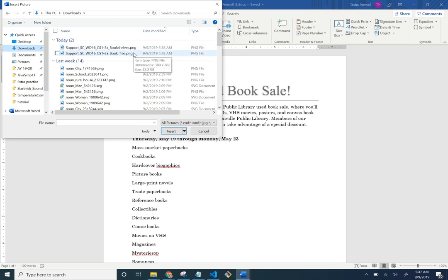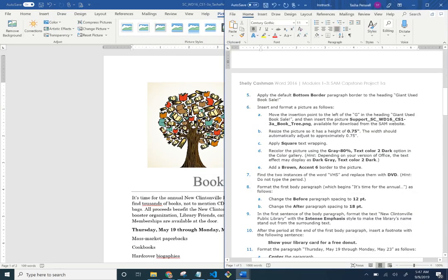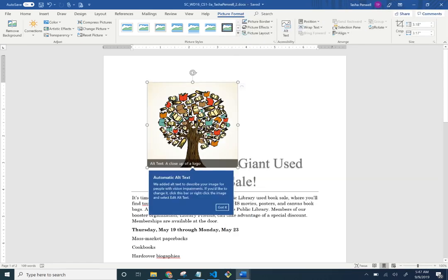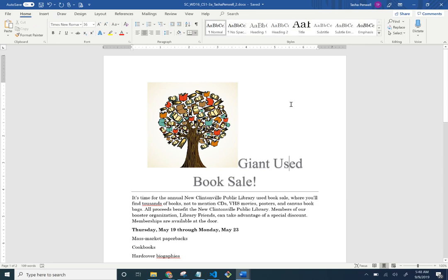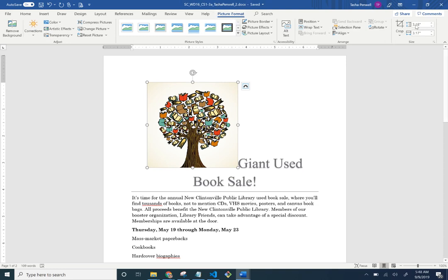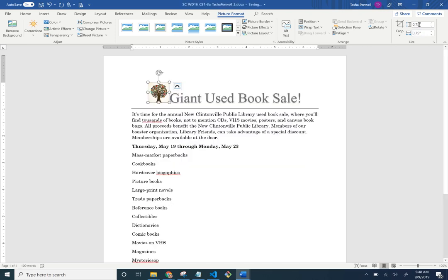There's the tree. We're going to resize it to 0.75 height. Select the tree — when the image is selected, the Picture Format tab opens up. If the picture is not selected, that tab won't appear, so make sure you select the picture. Set the height to 0.75 and, as the instructions say, the width will also change to 0.75.